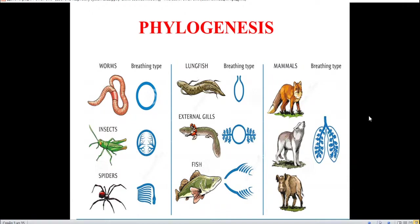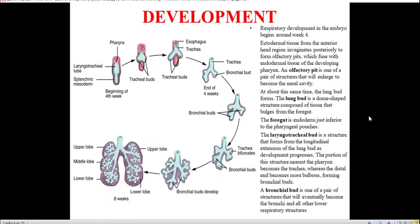When we are talking about ontogenesis of the respiratory system, you can see that it starts to develop approximately at the 4th week of embryogenesis from ectodermal tissue from the anterior head region, and vaginates posteriorly to form olfactory pits, which fuse with the endodermal tissue of the developing pharynx. An olfactory pit is one of a pair of structures that will enlarge to become the nasal cavity. At about the same time, the lung bud forms, and it is a dome-shaped structure composed of tissue that begins from the foregut.